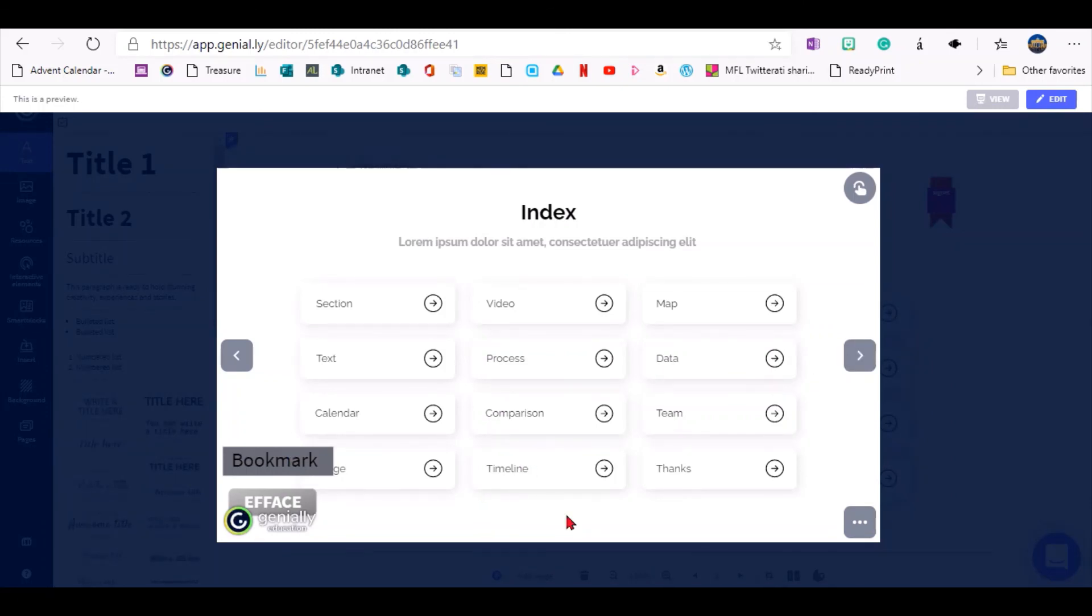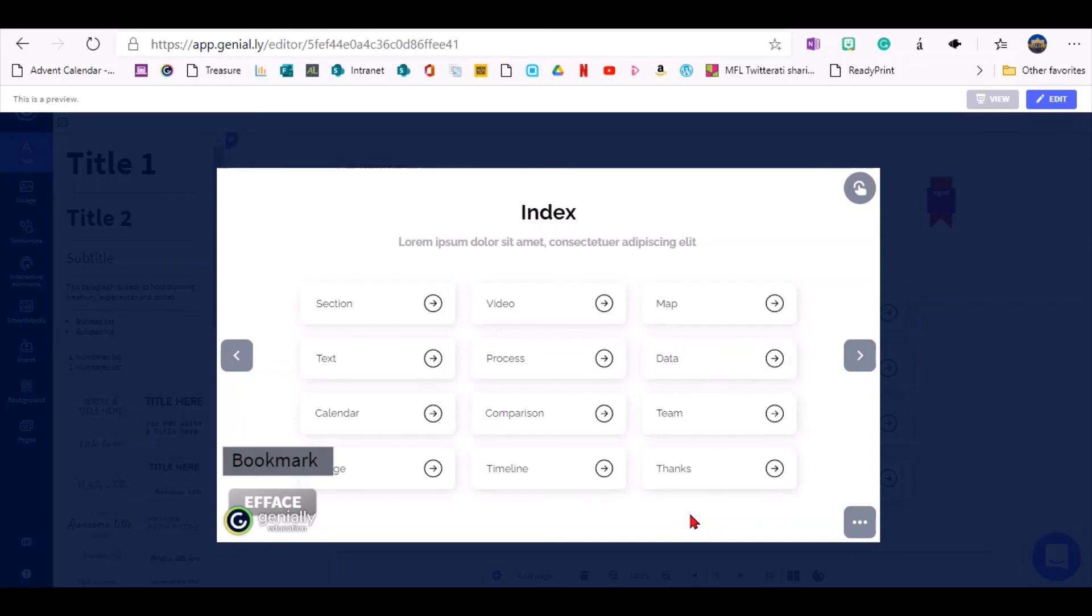It is important to note that the bookmark will only work on the same computer and in the same browser. So I think it creates a cookie in the background. So it will still work after you turn the computer off and on again, so the next day, but it needs to be the same device. All right. Thank you.